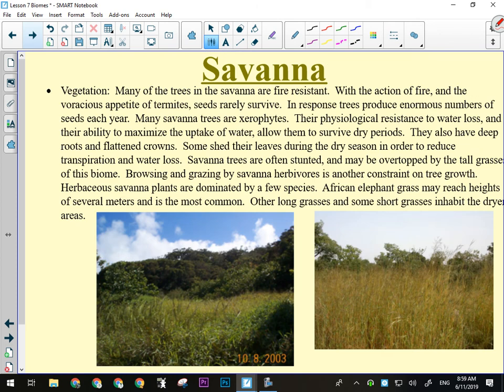Many of the trees in the savannah are fire resistant because they get wildfires all the time. For example, the eucalyptus tree can have all its foliage burnt off and it'll come back — its bark is very porous and acts as an insulator against the heat of the fire. The inside parts won't die and the tree can grow back. They are also xerophytes because they have to go months without any rain, so they have physiological resistance to water loss, deep roots, and flattened crowns. Some will shed their leaves. Savannah trees are often stunted and sometimes can be overtopped by grass — the grass can actually grow taller than the trees.